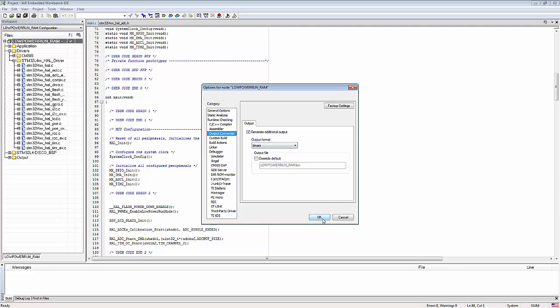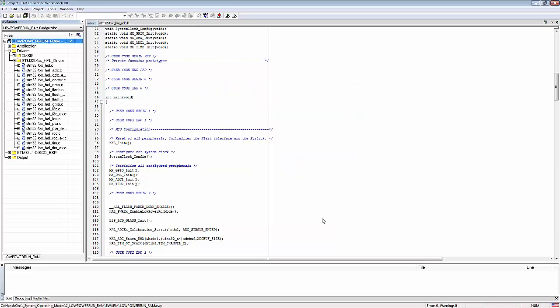Once you have selected that, you OK the screen and then you have to rebuild the project again. So you have to regenerate using F7, and then that should add the binary file to that executable folder.